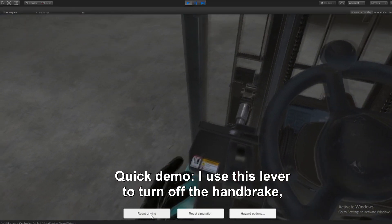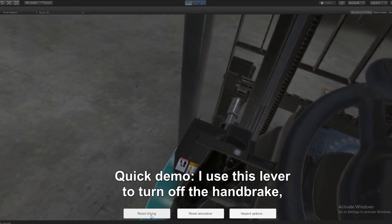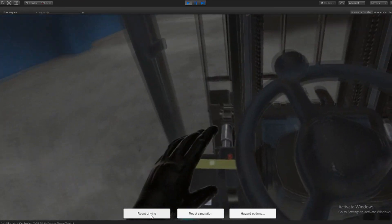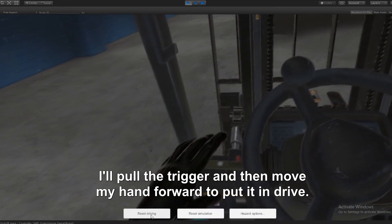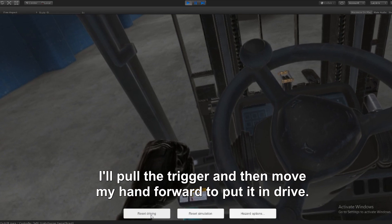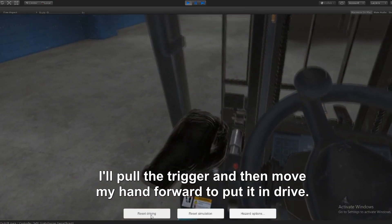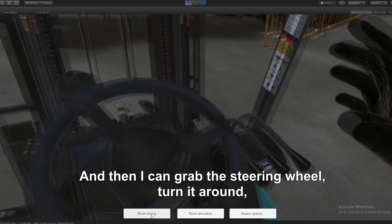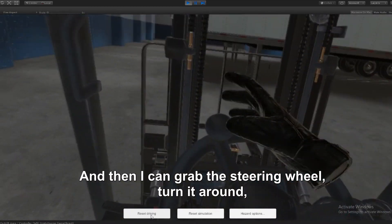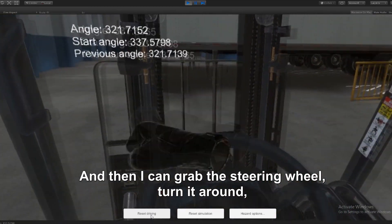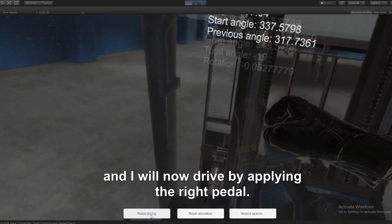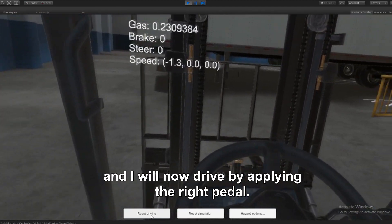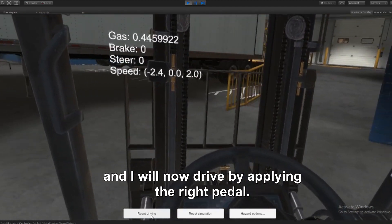Quick demo. I use this lever to turn off the handbrake. I use this one, pull the trigger and then move my hand forward to put it in drive. And then I can grab the steering wheel, turn it around, and I will now drive by applying the right pedal.